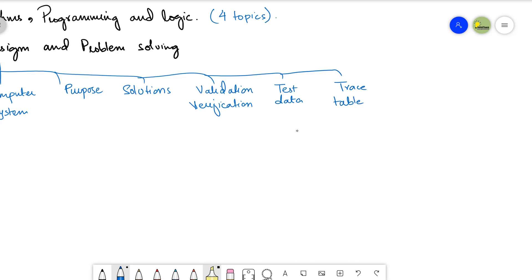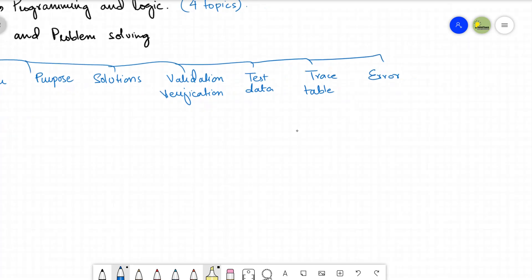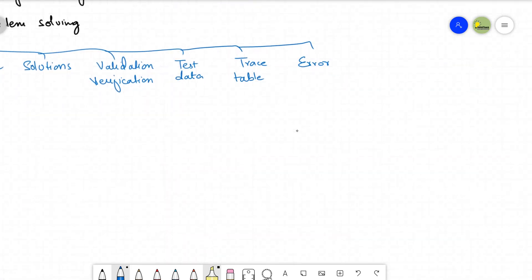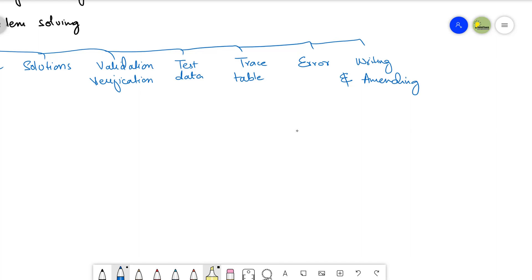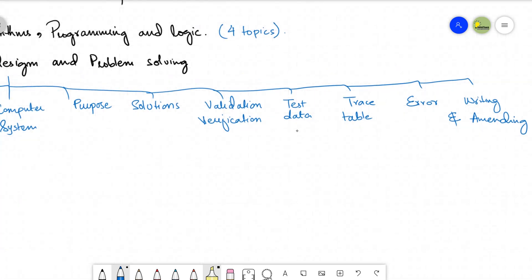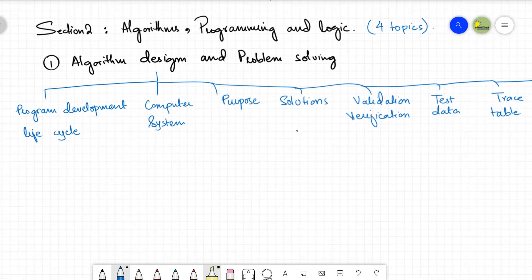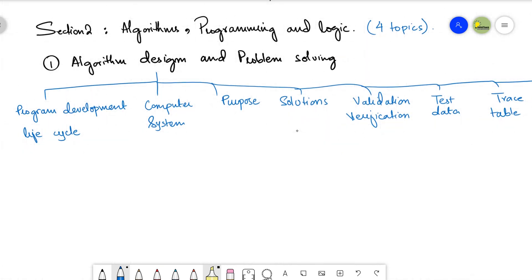Trace table to document dry runs of algorithms so that we can check for errors, identify the errors in our algorithm, and finally if we have any amendments, just finalize or write and amend the algorithm. This is all about this particular topic, that is algorithm design and problem solving, the very first topic.